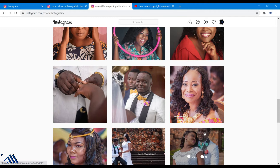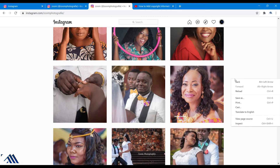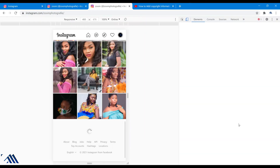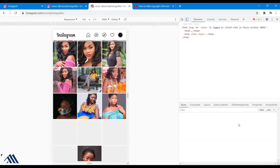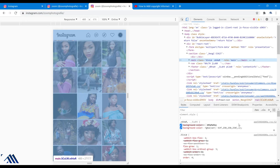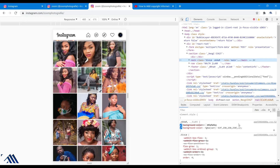So how do we bring a plus icon out so that it will help us upload our images? What you can do is right-click on the page and then click on Inspect, which will bring out these background codes.